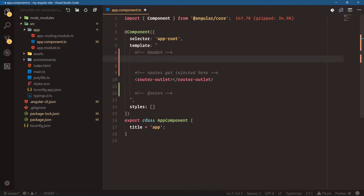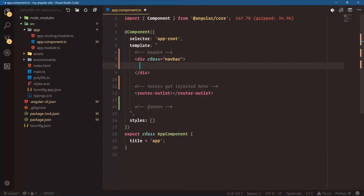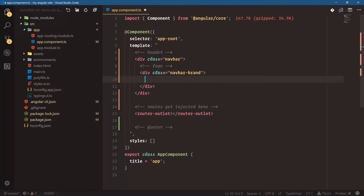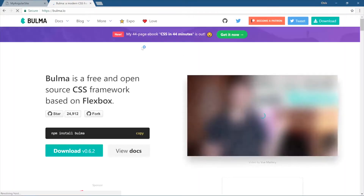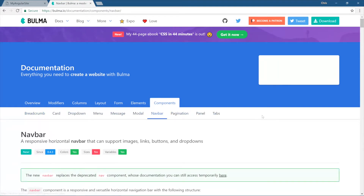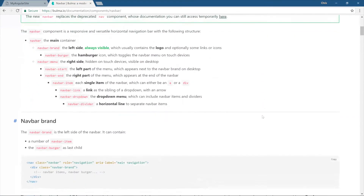Let's use the Bulma classes. We have div class navbar, and inside that we're going to have the logo. I like commenting up my HTML — div class navbar-brand. If you're wondering where all these classes are coming from, you can go to bulma.io, under Docs, under Components. I've used it so much I know where most things are, but you can browse around — overview, modifiers, columns, layout, form elements. Components is where we have our navbar, so let's open up the navbar and look at navbar-brand.